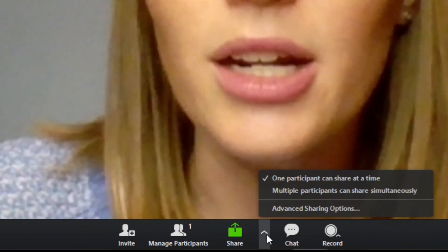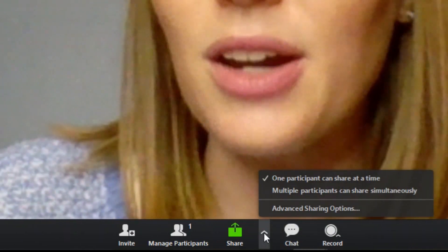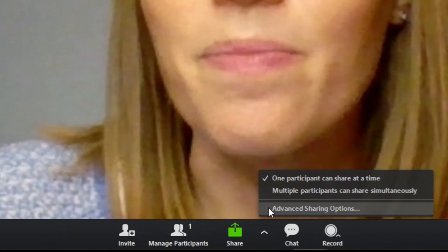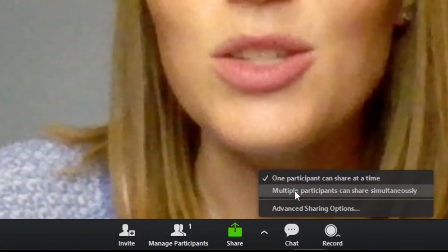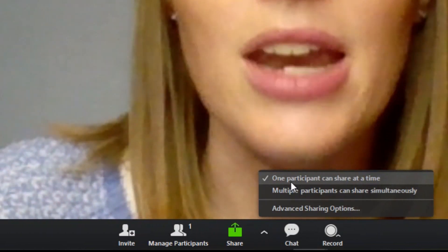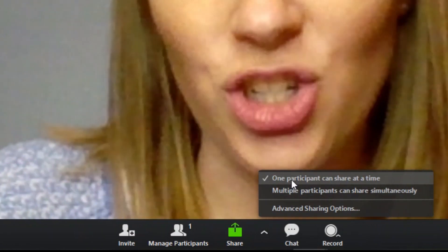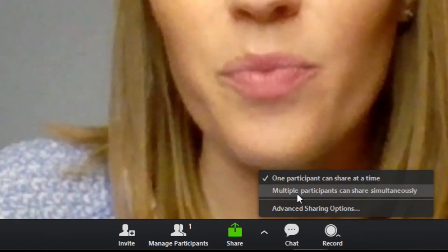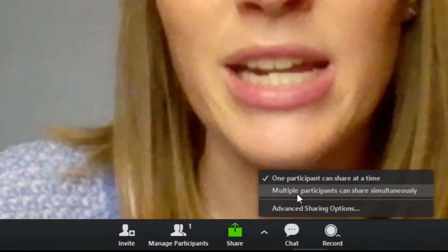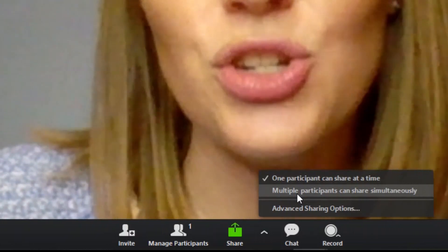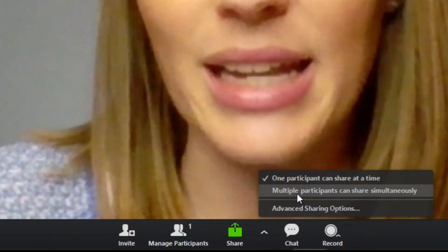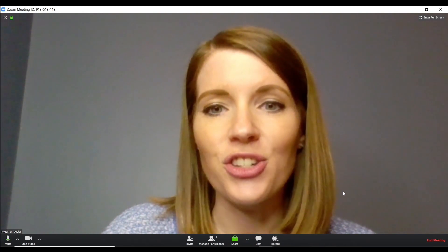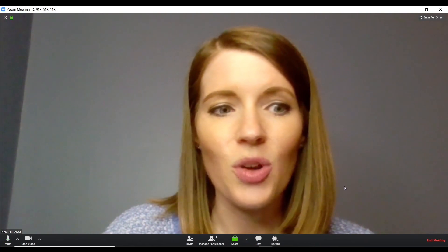Another thing I want to show you is if you click on this arrow, it gives you a few more options. This will allow you to decide whether students can share their screens or not. I really don't recommend multiple participants sharing simultaneously, especially if you have a lot of students, because it can get confusing really quickly. That covers basically the features you have to use during your meeting.